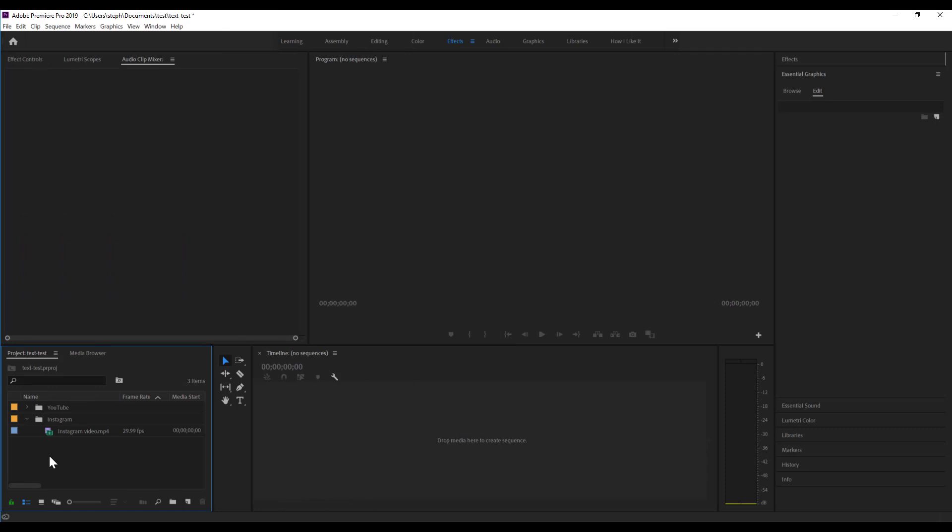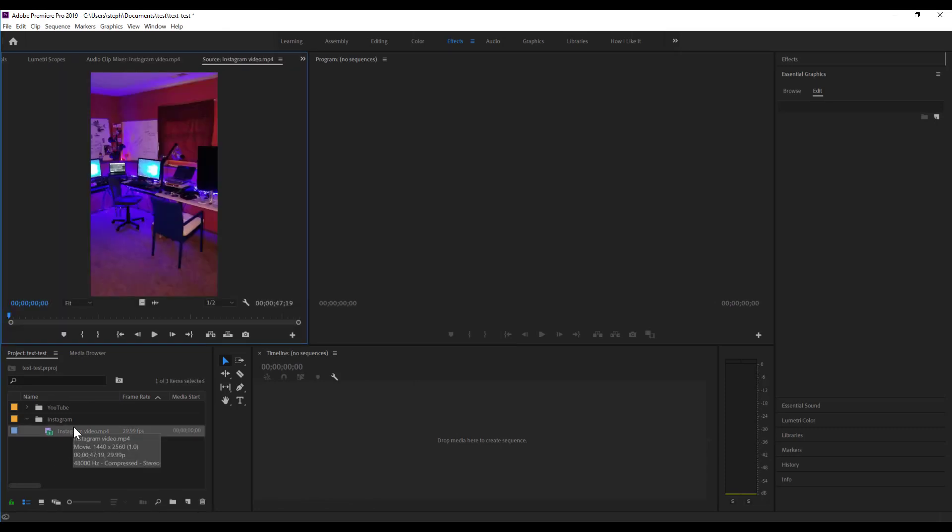The first thing you want to do in Adobe Premiere is to import the footage that you want to use. I shot this vertical video using my phone, I imported it onto my computer, and then dragged it into Adobe Premiere. As you can see from the preview monitor here, this was shot vertically up and down 9x16 orientation.